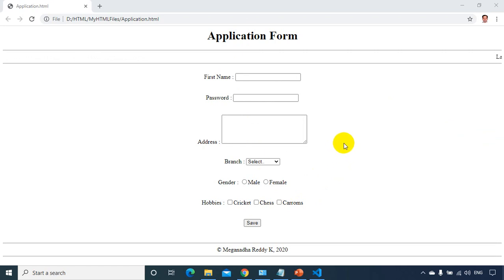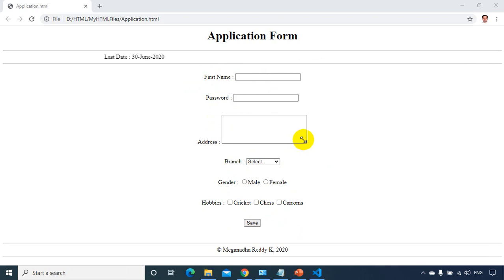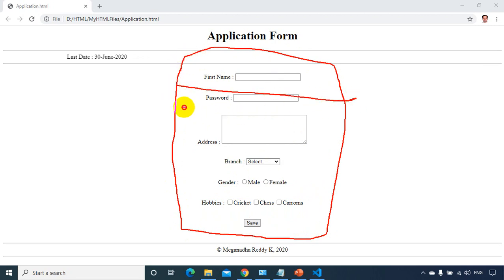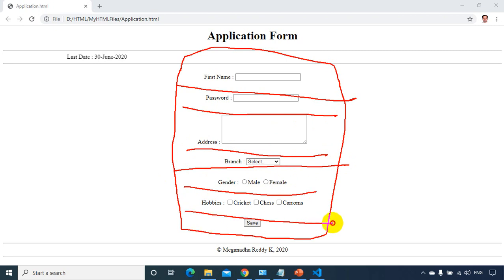If you see this application form, the labels are not properly aligned — they should all line up consistently. What we can do is assume that this is a table with multiple rows, and this one cell is spanning two columns.